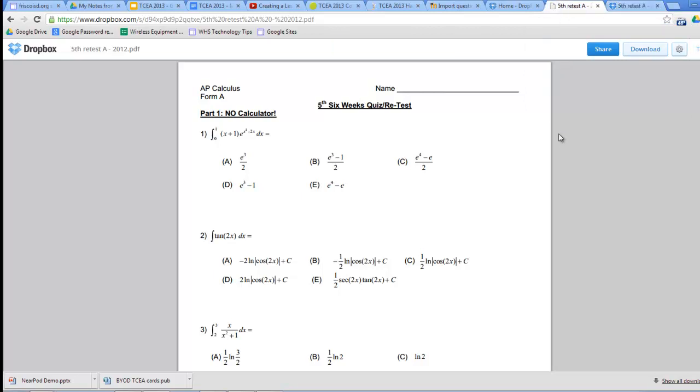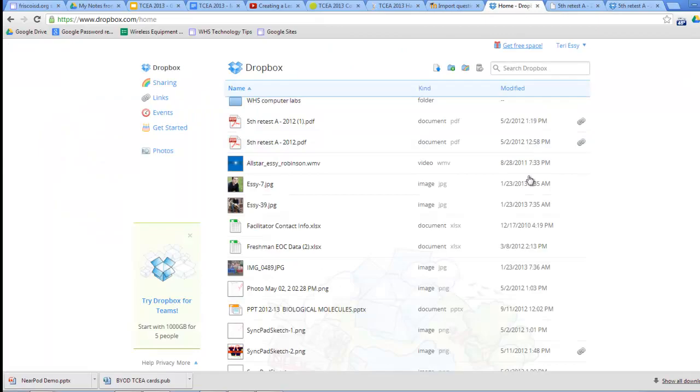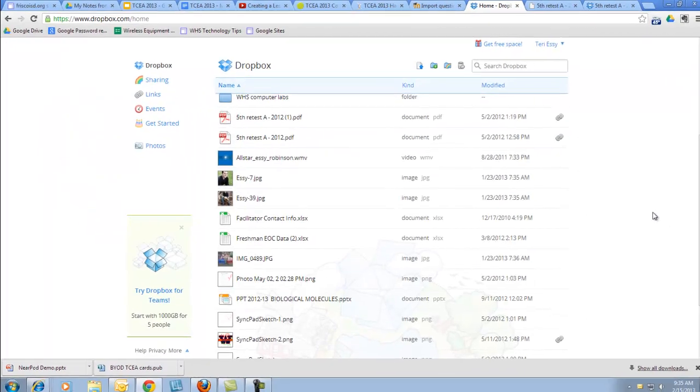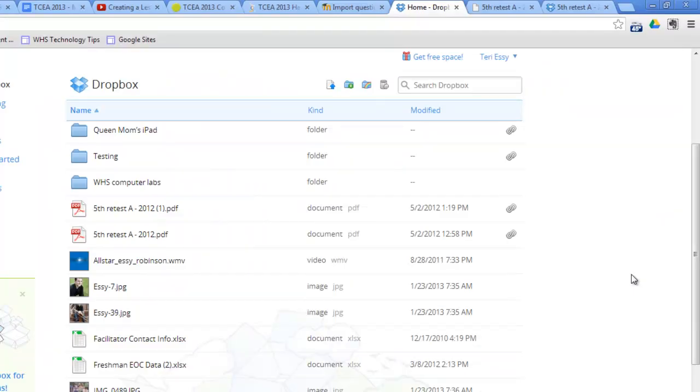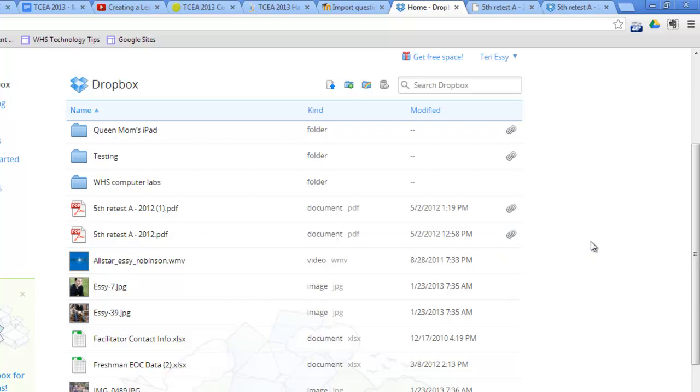If I go back now and look at my homepage for my Dropbox, notice that that second document now has a permanent link next to it, which means that I have shared it.